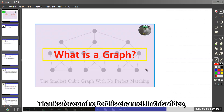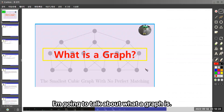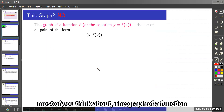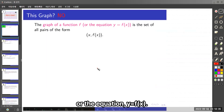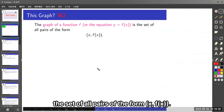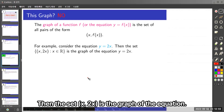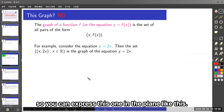Thank you for coming to this channel. In this video, I'm going to talk about what a graph is. When we talk about a graph, most of you think about the graph of a function or the equation y equals f(x). The graph of a function or the equation y equal to f is the set of all pairs of the form x, f(x). For example, for the equation y equals 2x, the set of pairs x, 2x is the graph of that equation. You can express this in the plane like this.